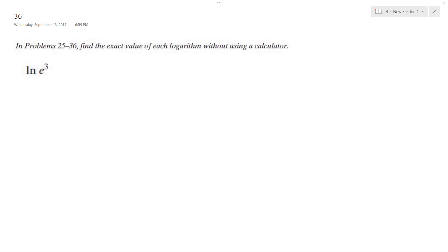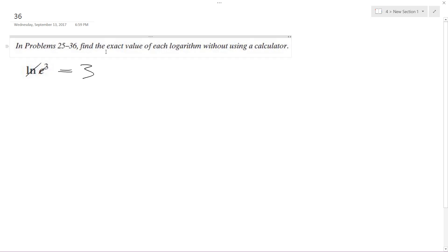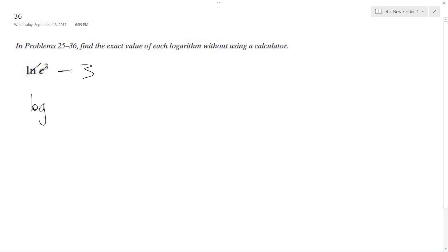So solving this problem, I want to rewrite this out. To tell you the truth, the natural log and the exponent kind of cancel out. So I know in this problem the solution is already 3, but that doesn't quite get to what we need to. So you can rewrite this as log — natural log is the same thing as log with base E.